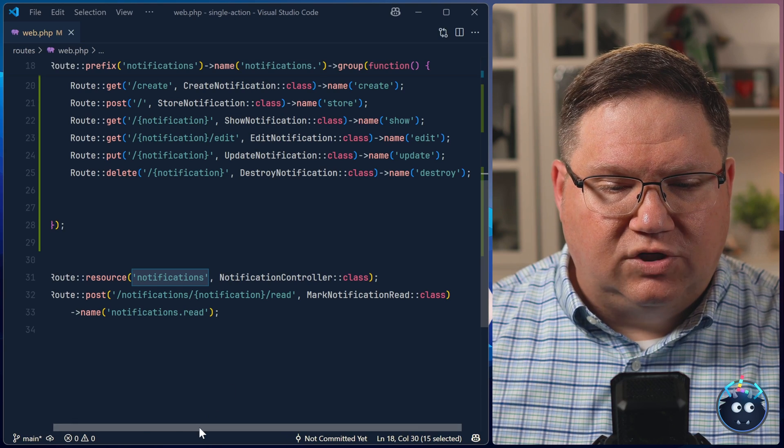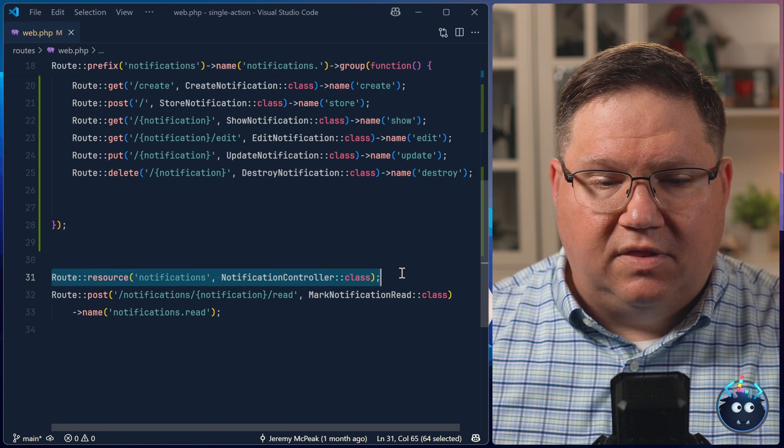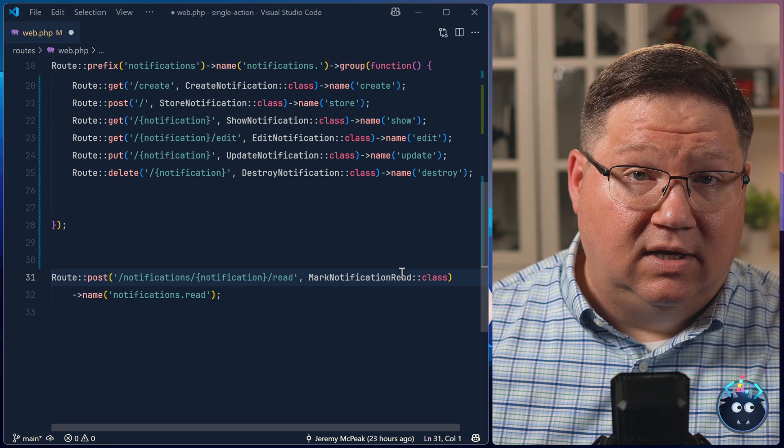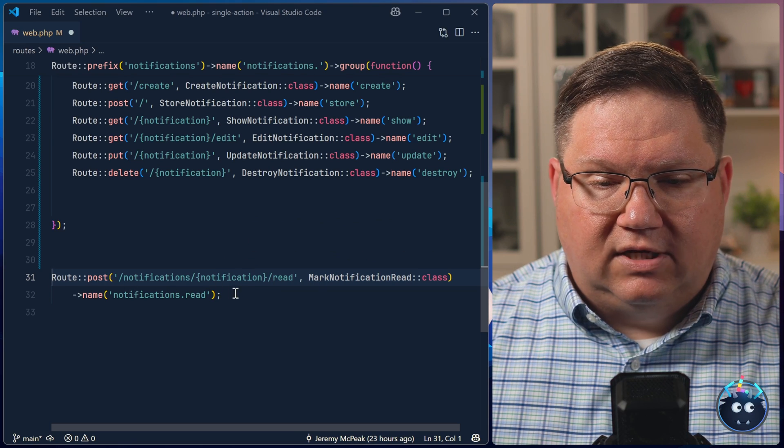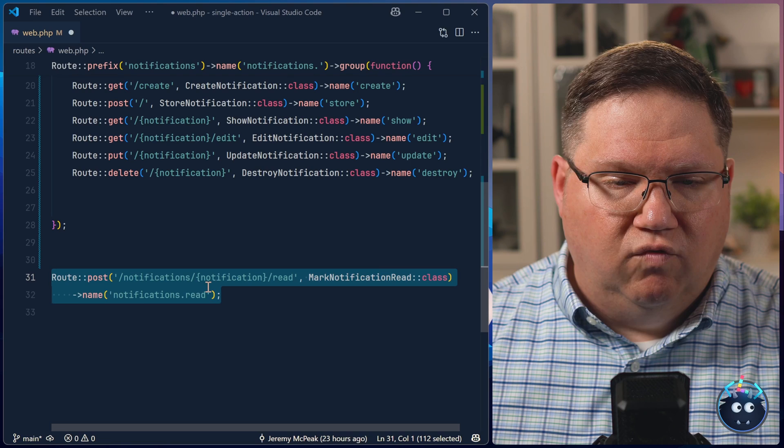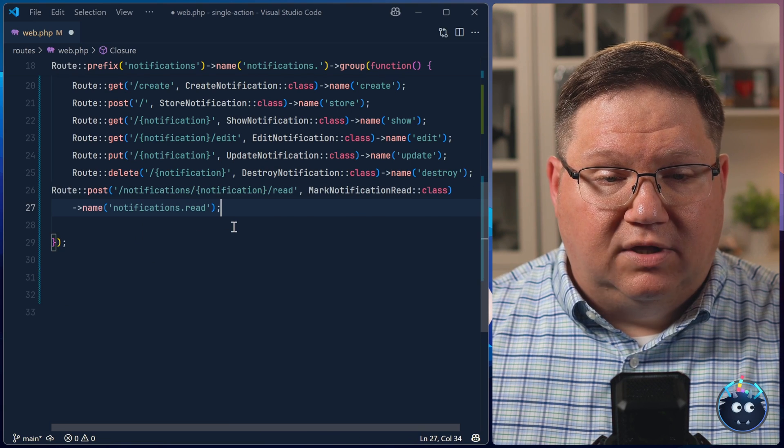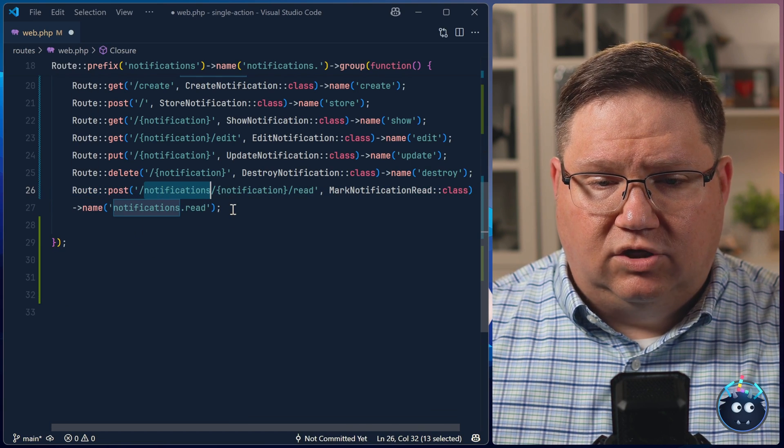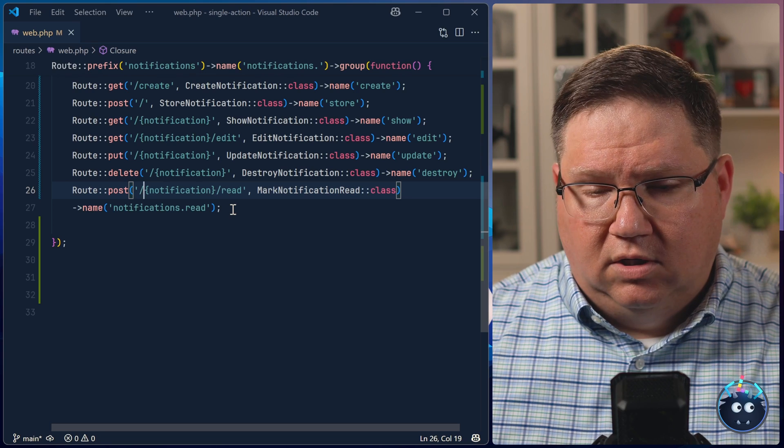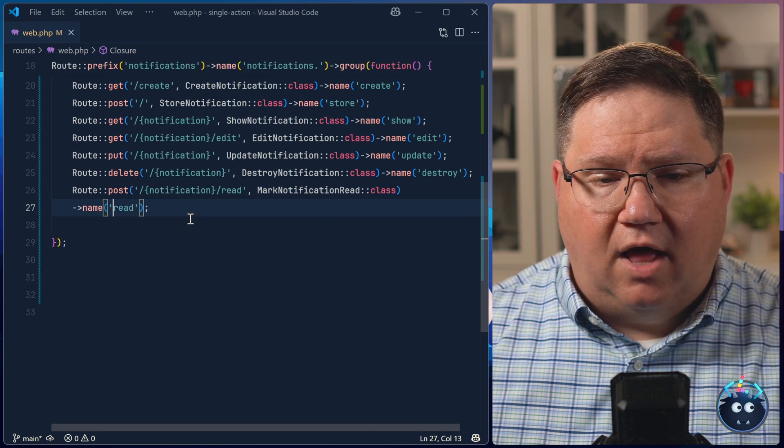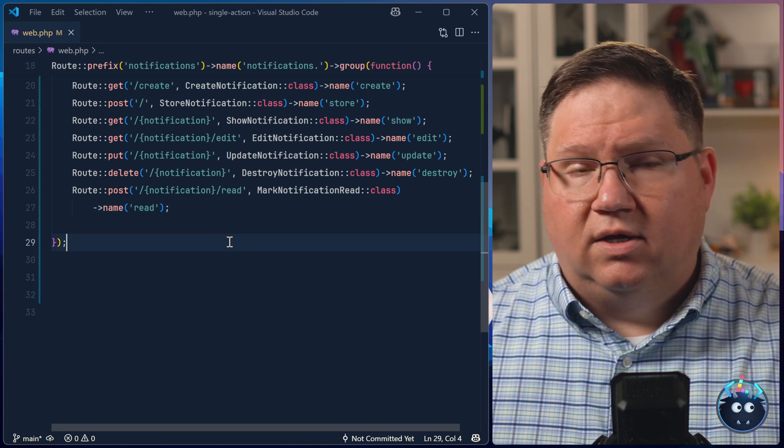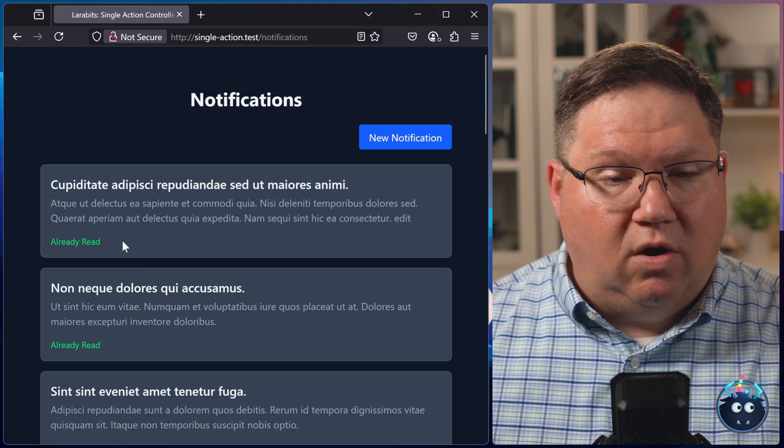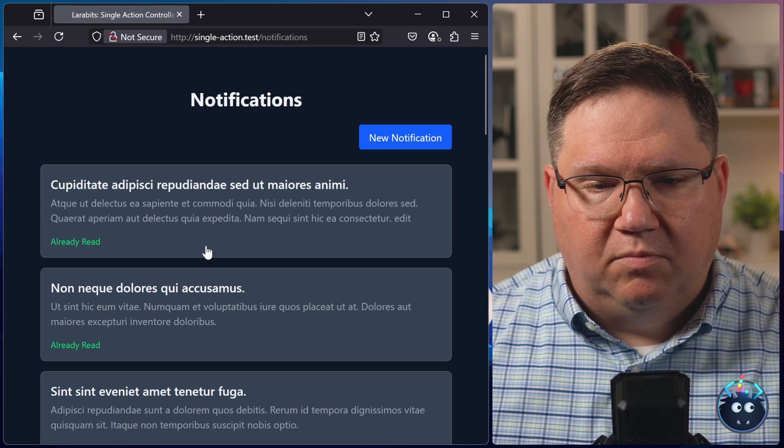The only thing that we need to do now is get rid of where we set up the resource controller because we don't need that anymore. But then we also need to put the mark notifications read. It only makes sense to put that inside of our group. But we do need to make a few modifications such as the URL. We need to get rid of the notifications there as well as the name. But other than that, everything is going to work as it did before.